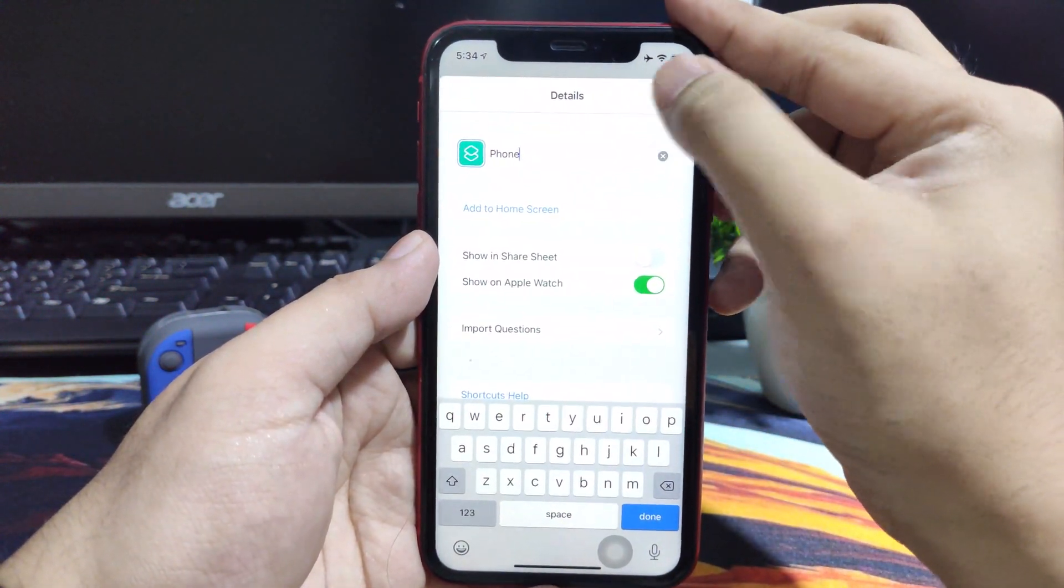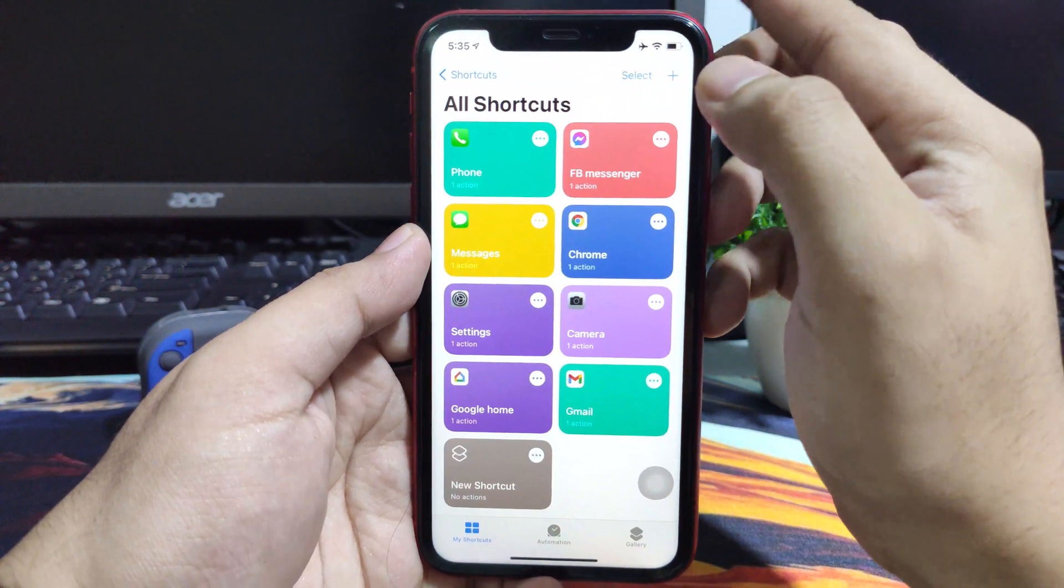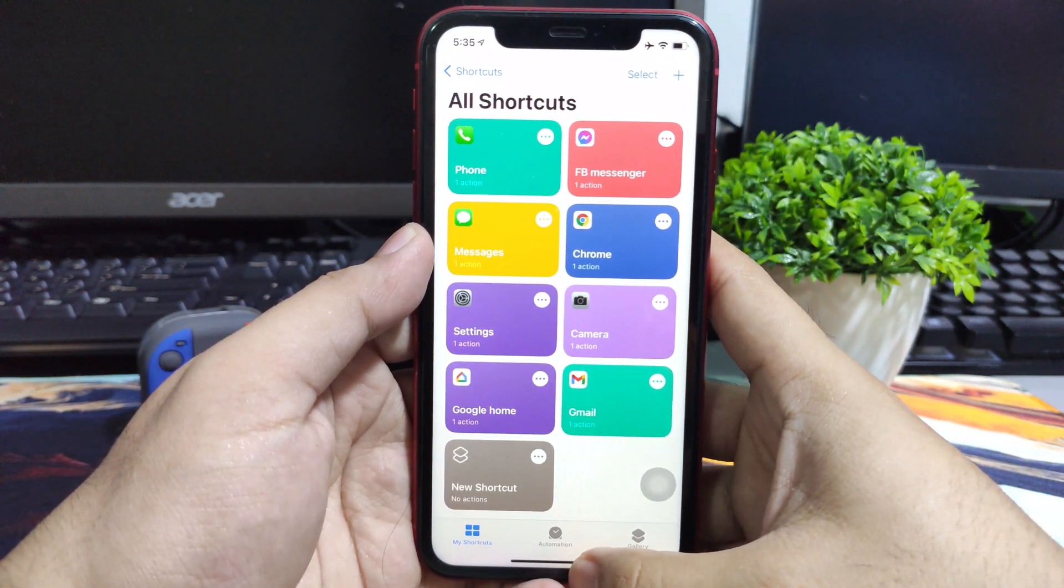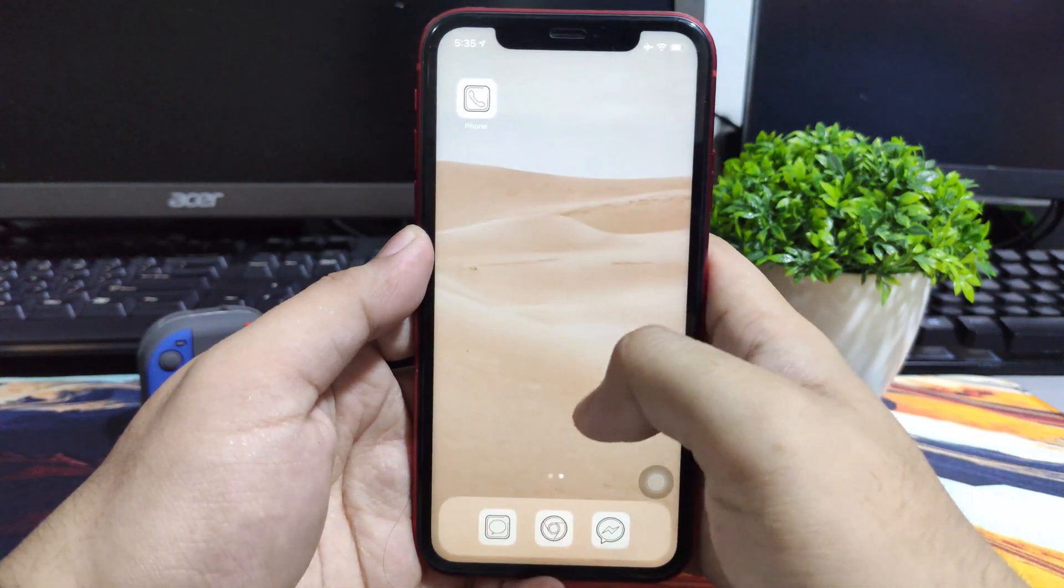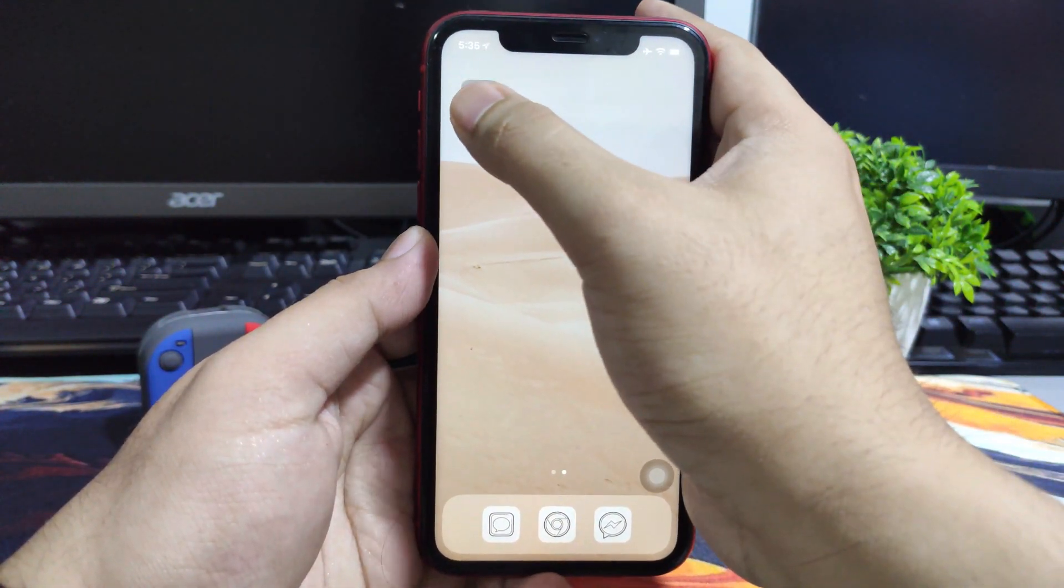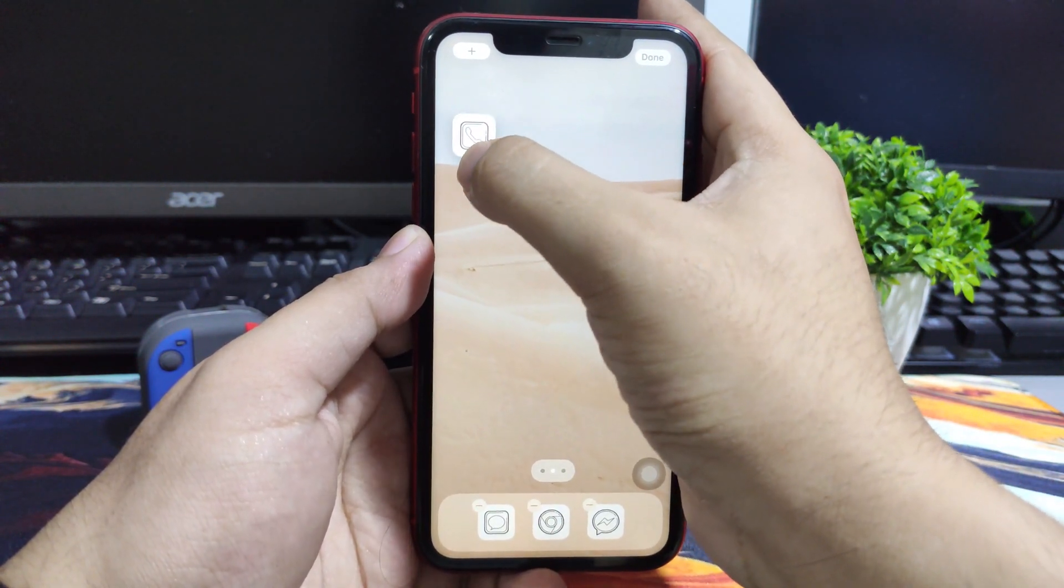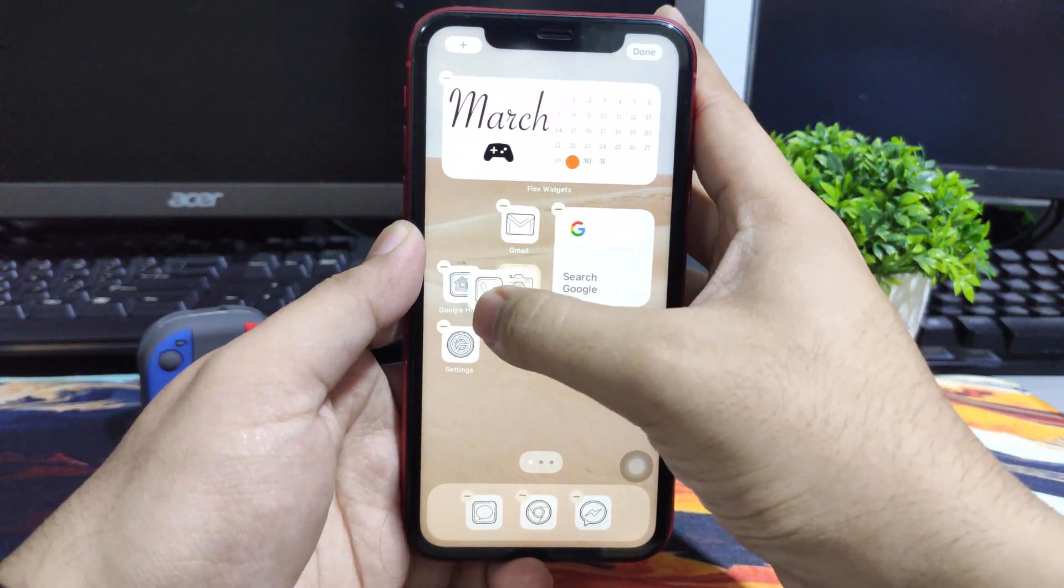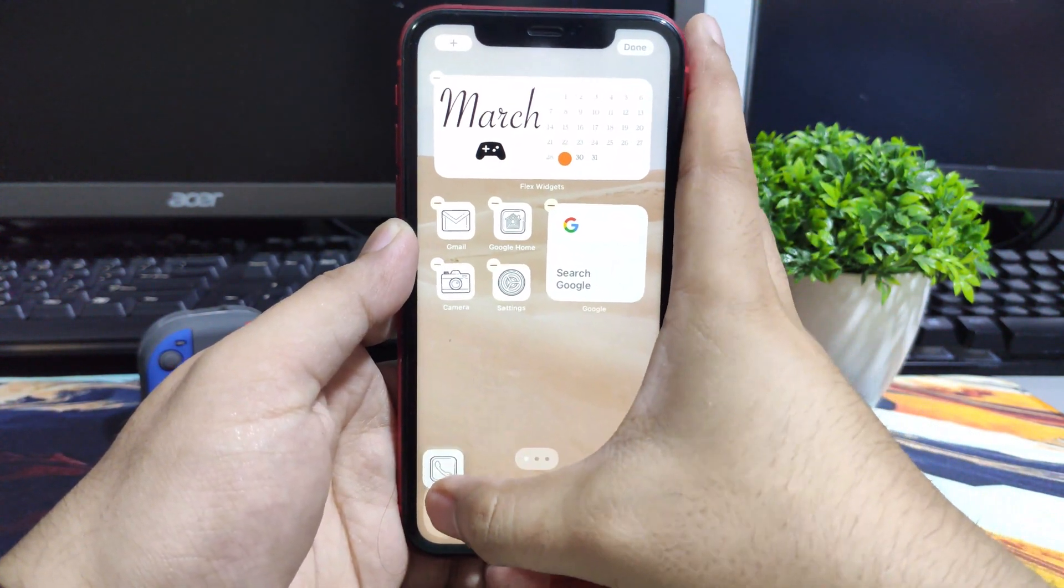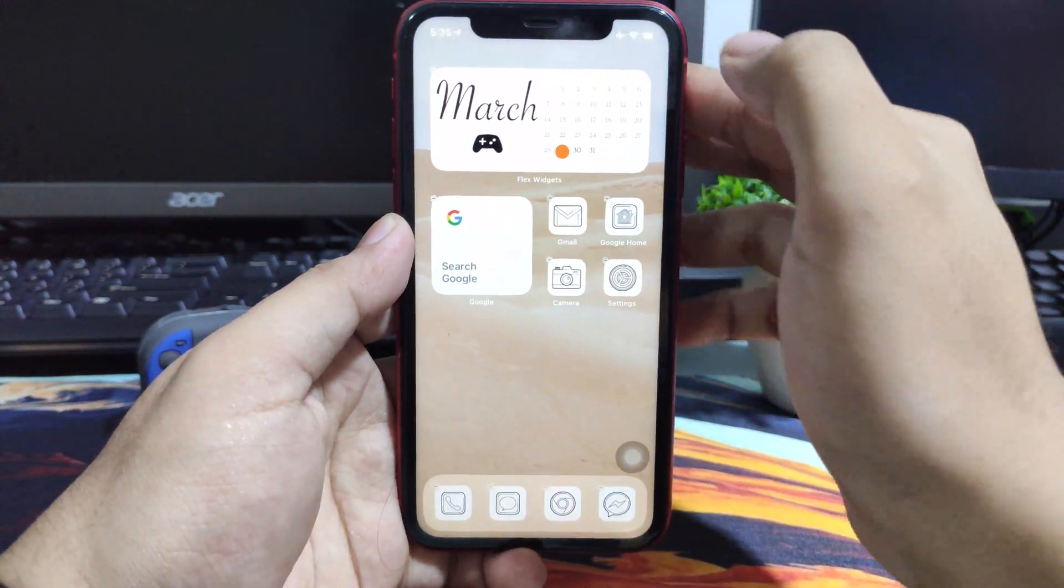Then the shortcut is already there or the customized icon would be on the home screen already. Then you can just rearrange it whatever you like and set it up depending on what you want on your home screen. Currently this is what I made, a white minimalist setup for my home screen.